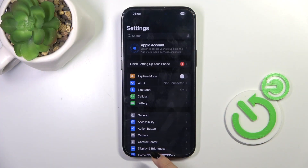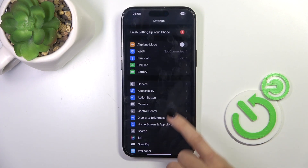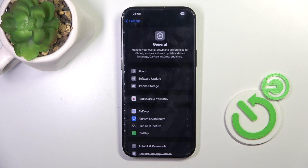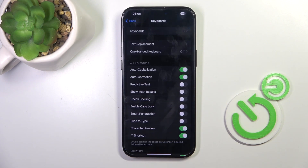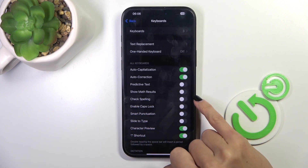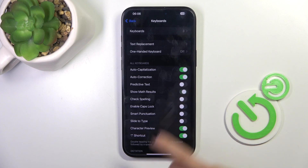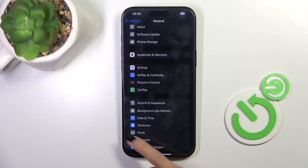First, open the Settings, then find and select General, go to Keyboard, and here you'll notice the Show Math Results feature. All you have to do is enable it, and from now on it is active. Thank you for watching.